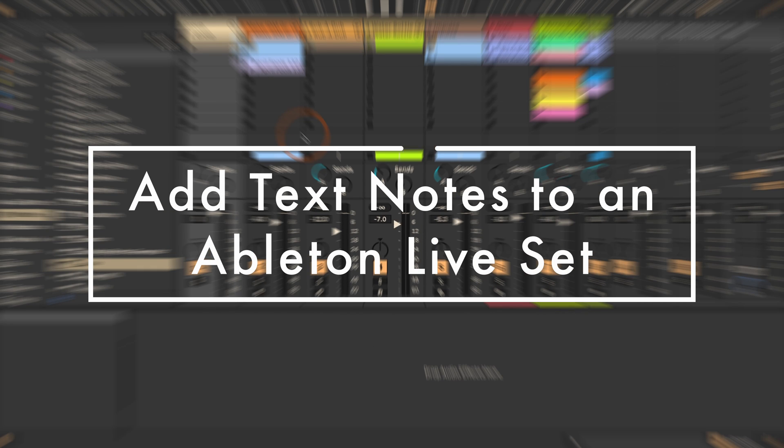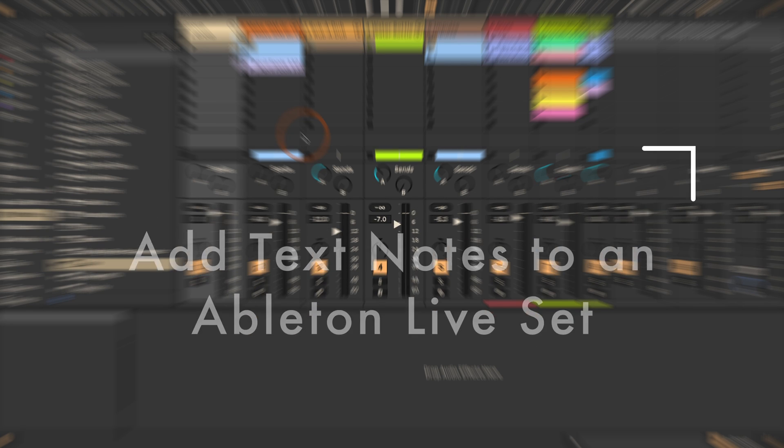Hi, Madeleine here from Sonic Bloom. This time I want to show you four options for how we can add text notes to any Ableton Live set.